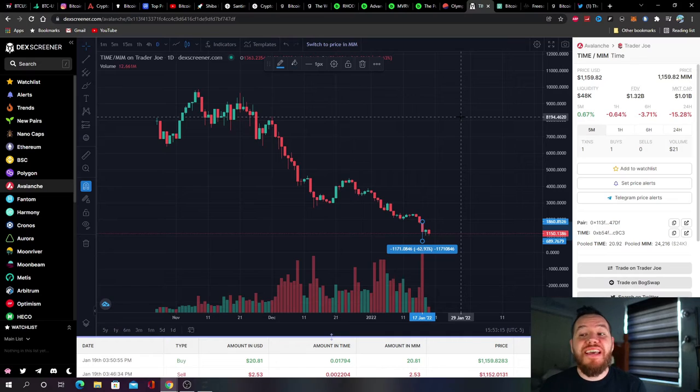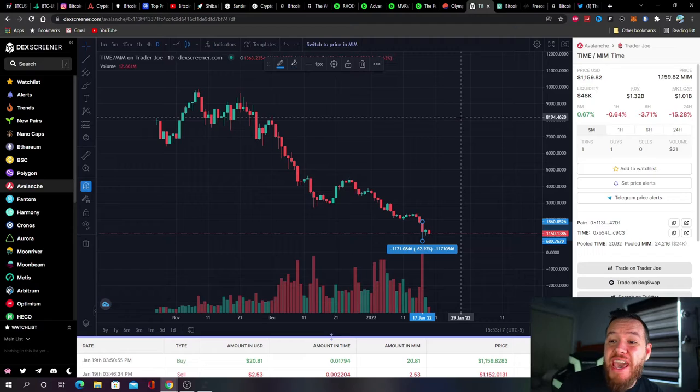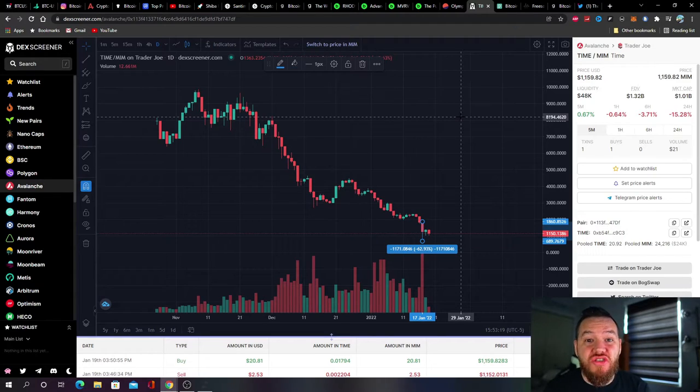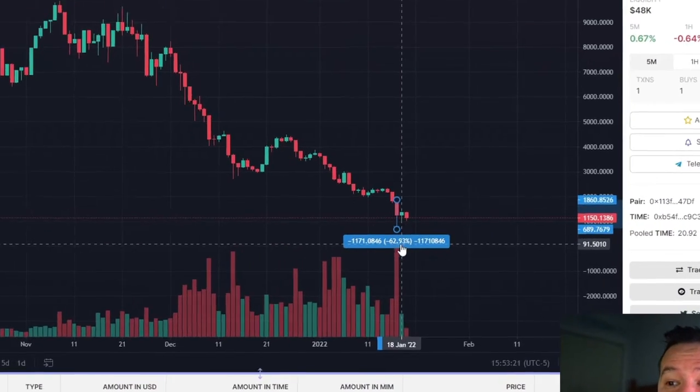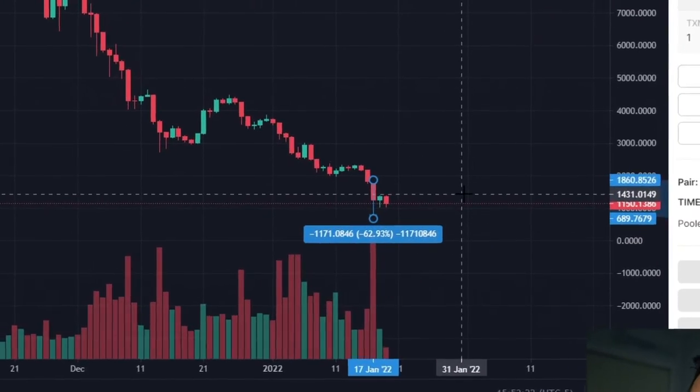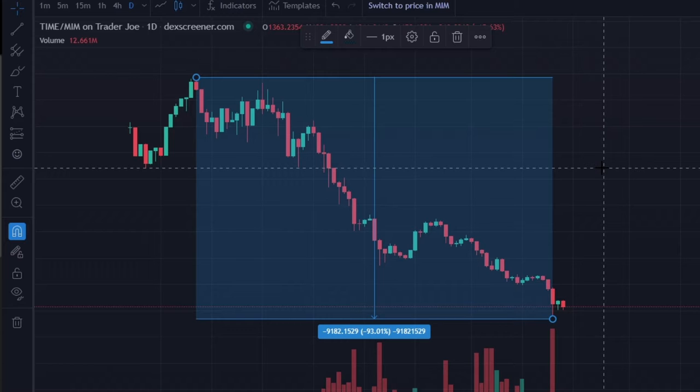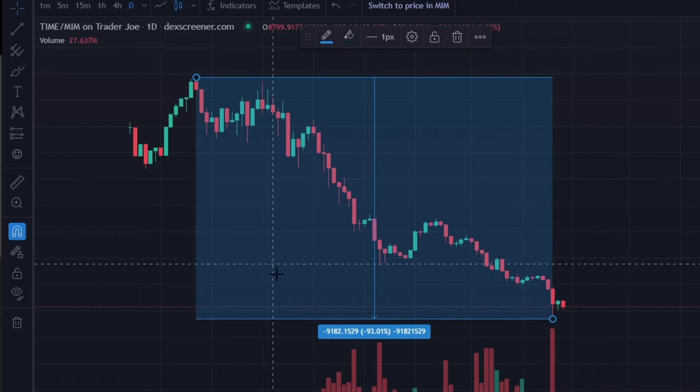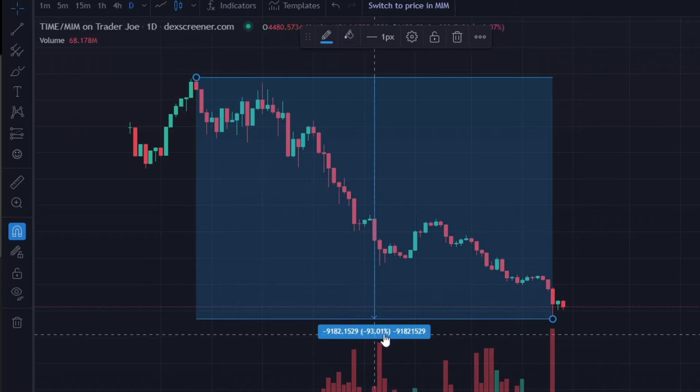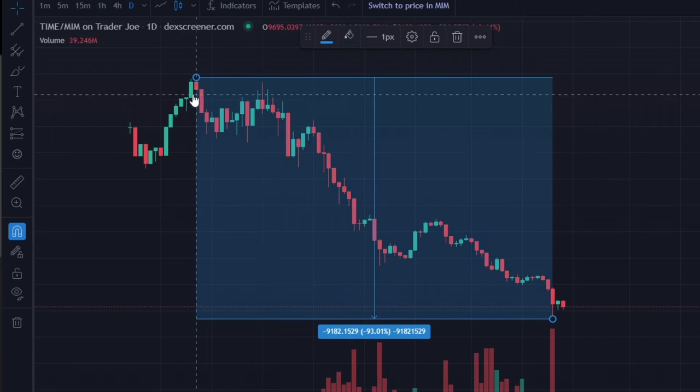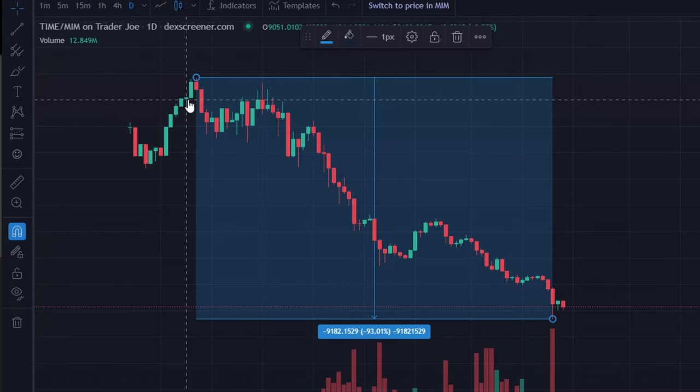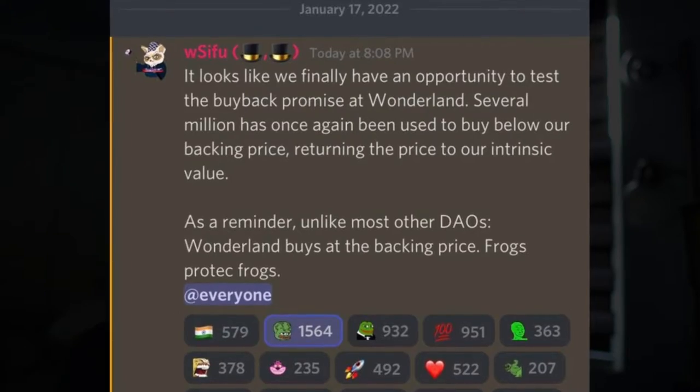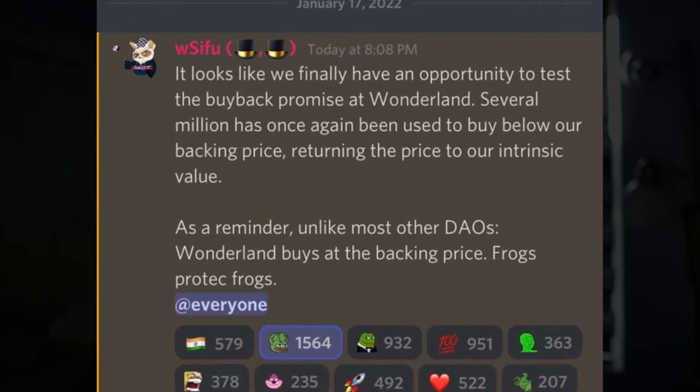There's been a lot of confusion lately with Wonderland. A few days ago things hit the fan and Wonderland's price dropped by 62 percent in one day. Worse than that, Wonderland's price is currently down 93 percent from its all-time highs.